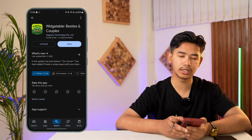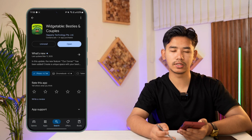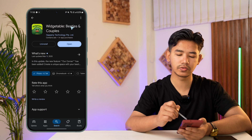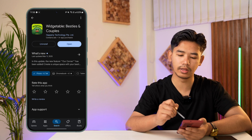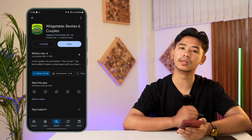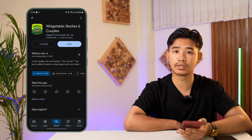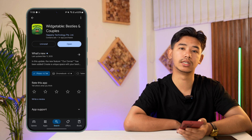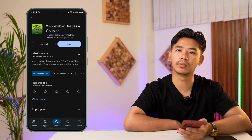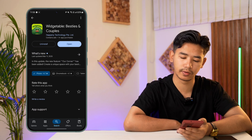Now open up the Play Store or your App Store depending on whichever device you're using. Search for the widget table app and make sure it is updated to the latest version. Once you've done that, you will most likely be able to fix the issue.